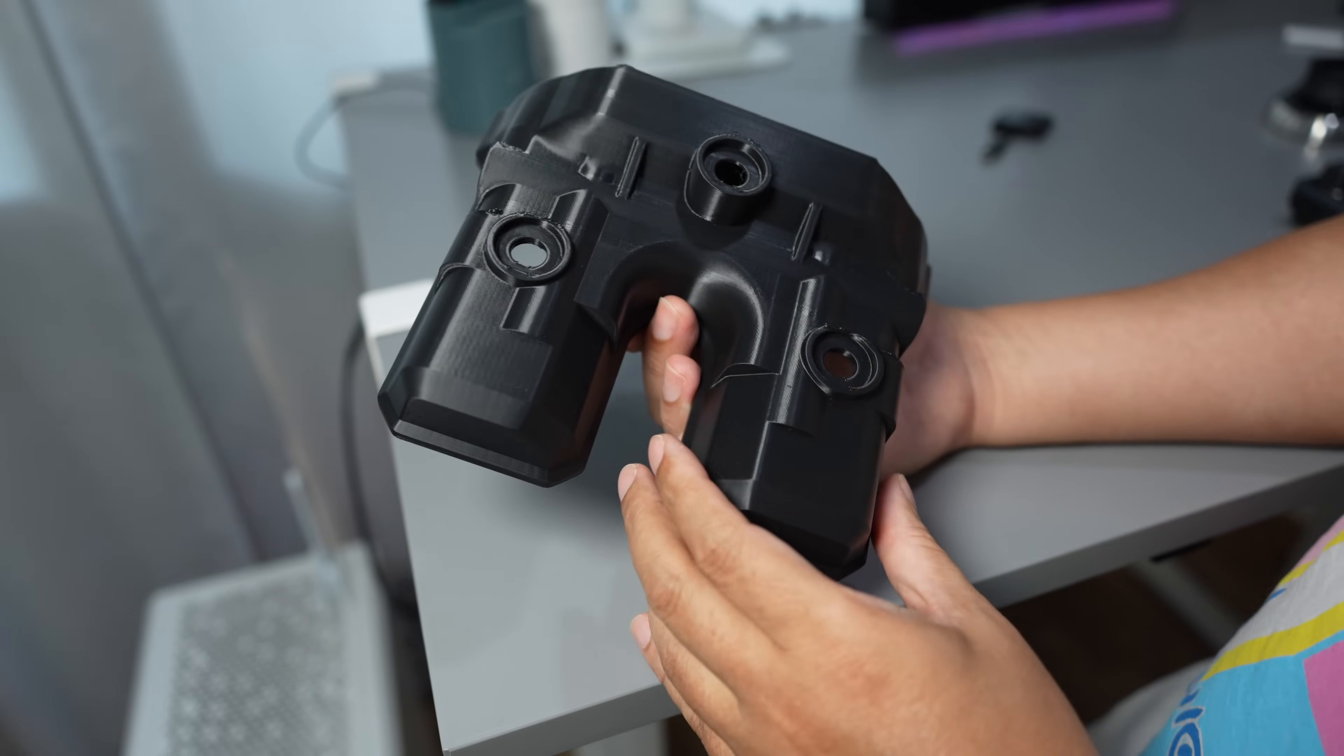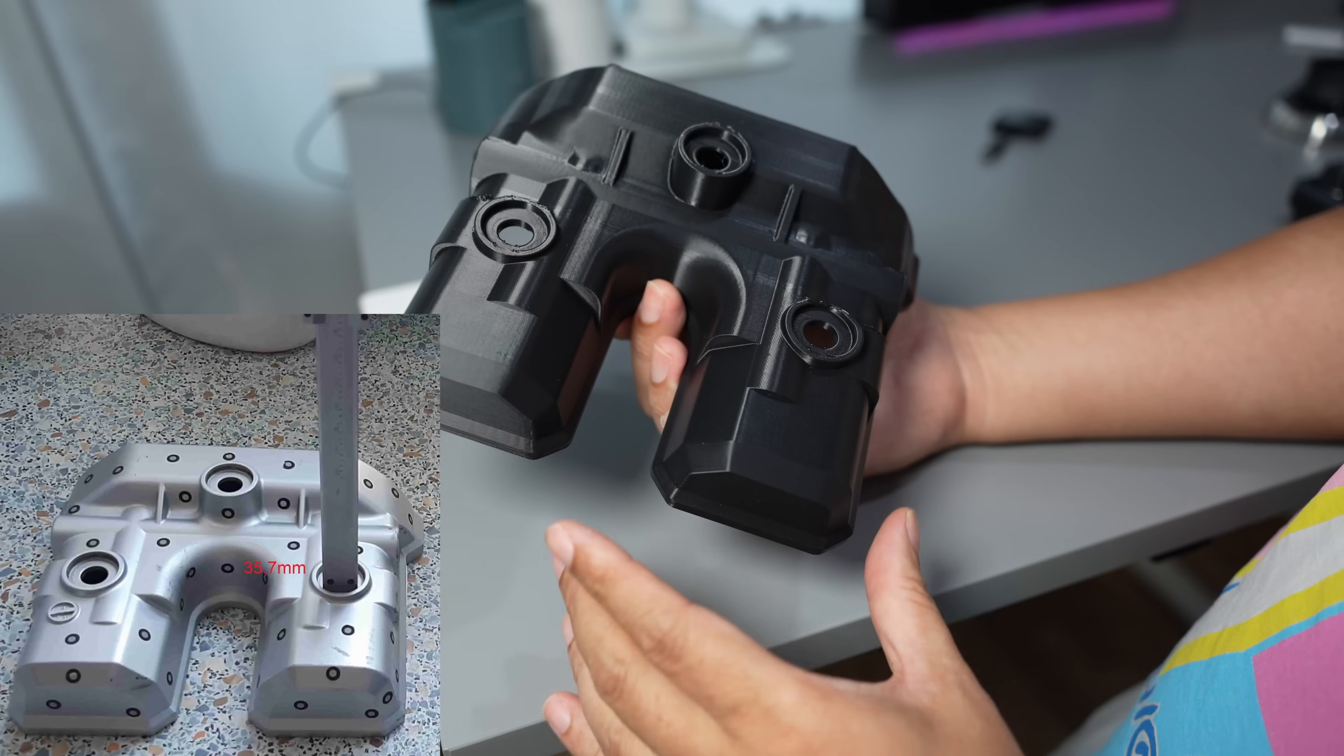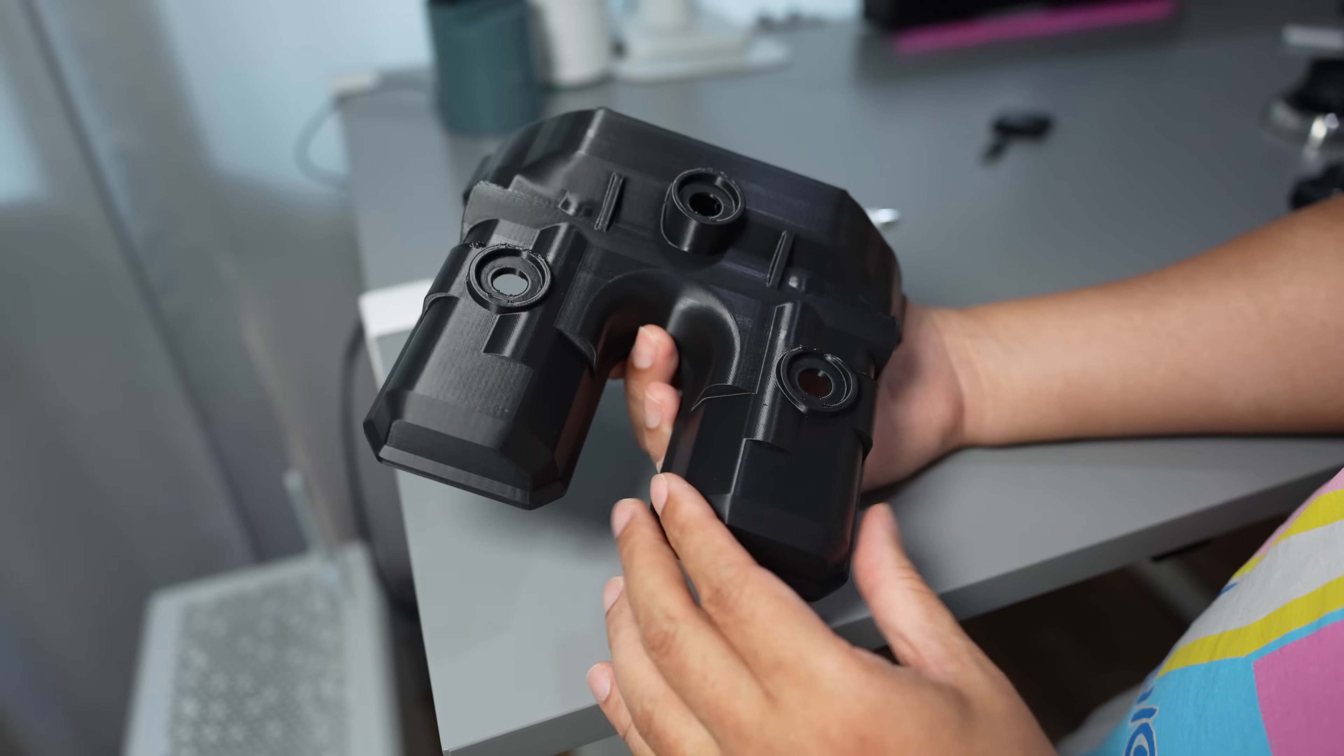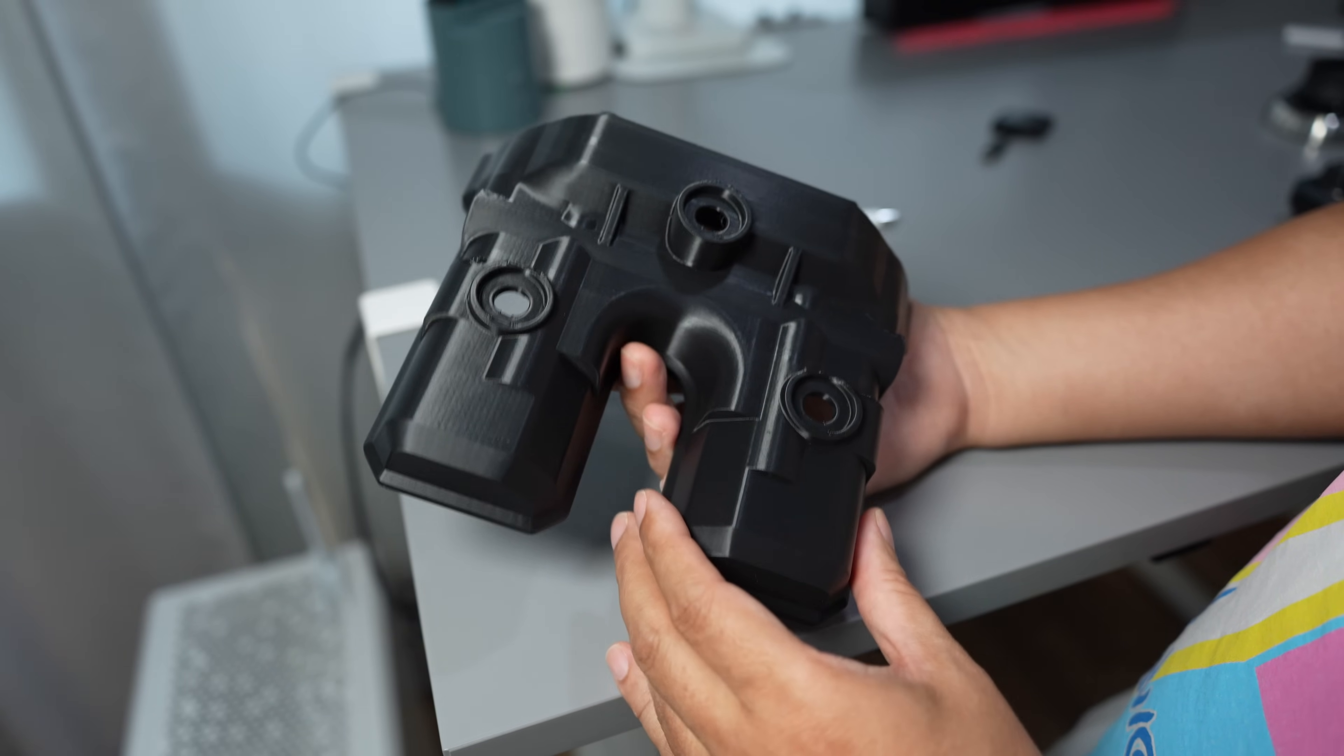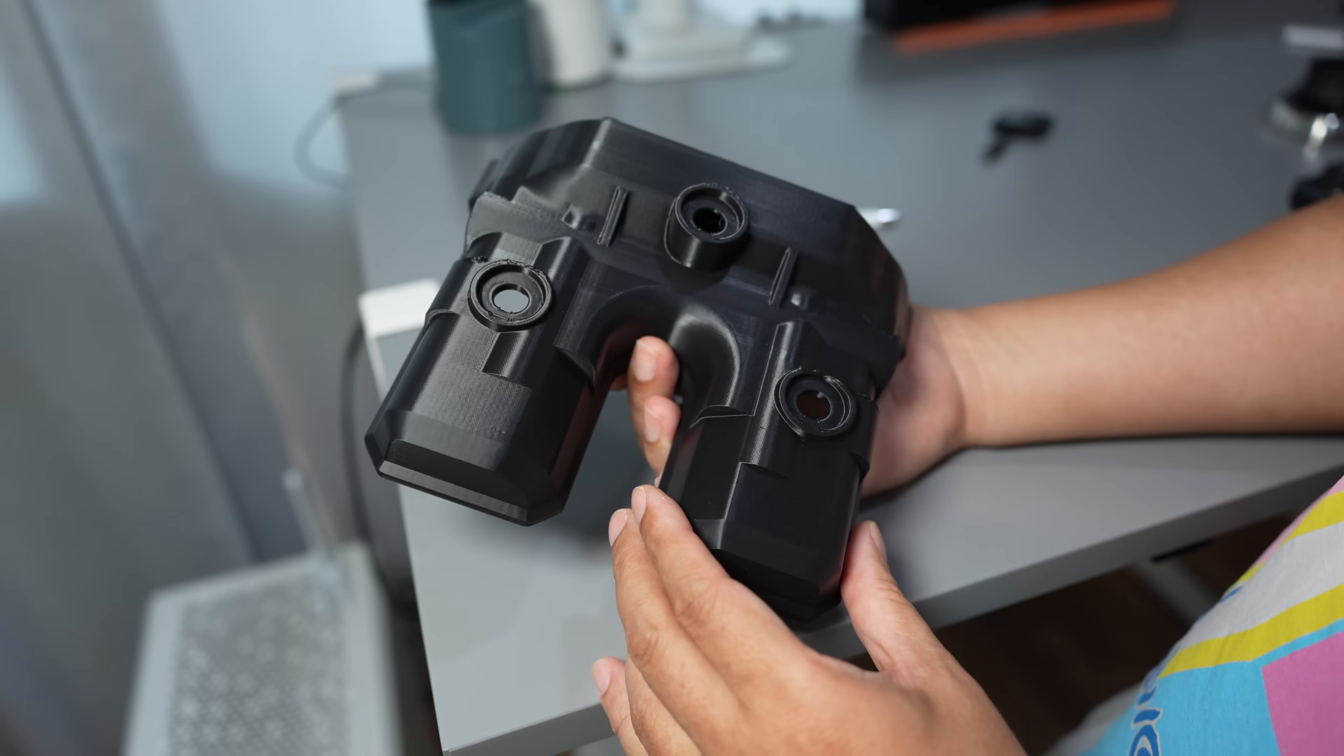The original valve cover is made from aluminum casting and the customer wants to print this one with nylon carbon fiber.